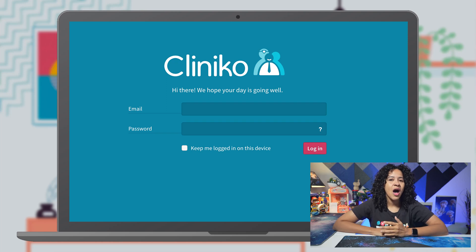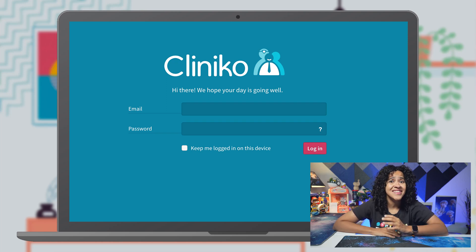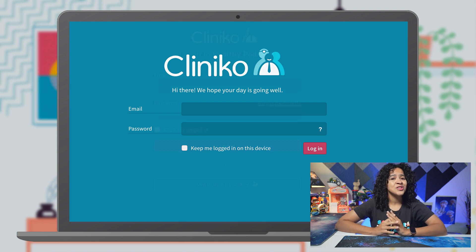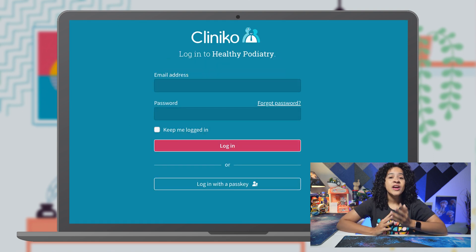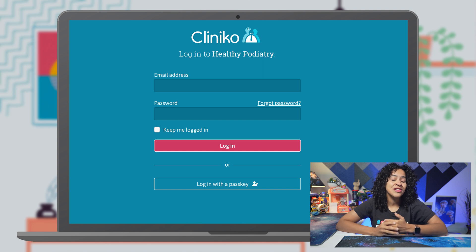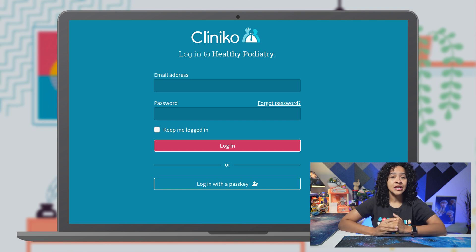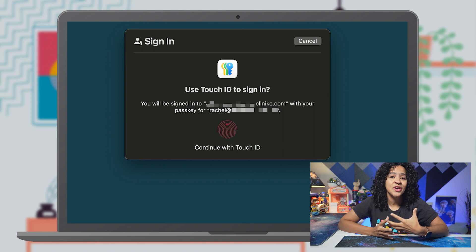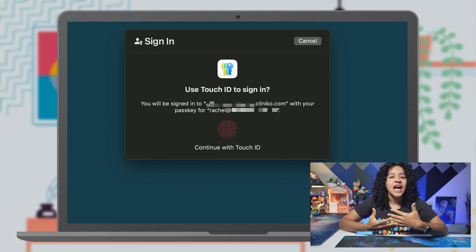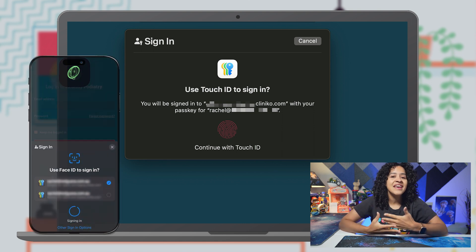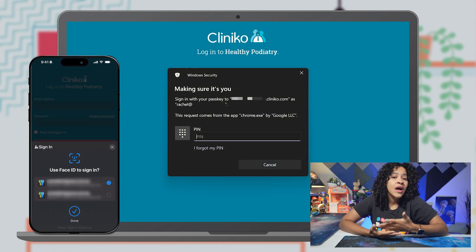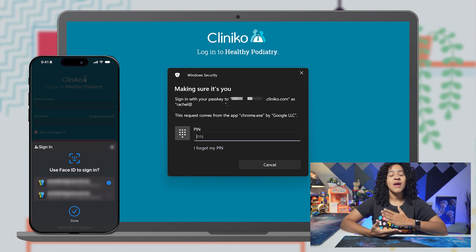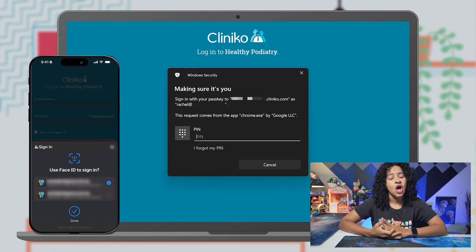In Cliniko, you now have the option to log into your account nearly instantly without using your password. Introducing passkeys — a quicker, easier, and more secure way to access your Cliniko account. A passkey uses your device's built-in security features like Touch ID, Face ID, and Windows Hello to replace your traditional email and password login credentials.